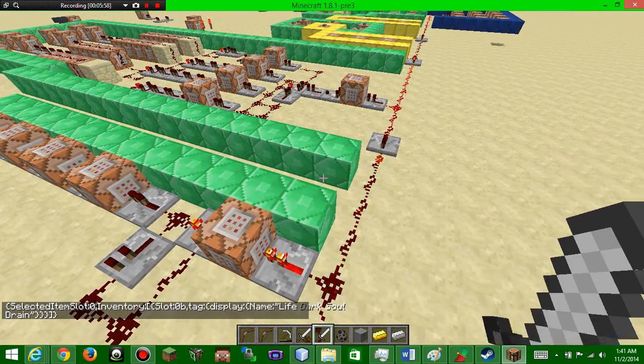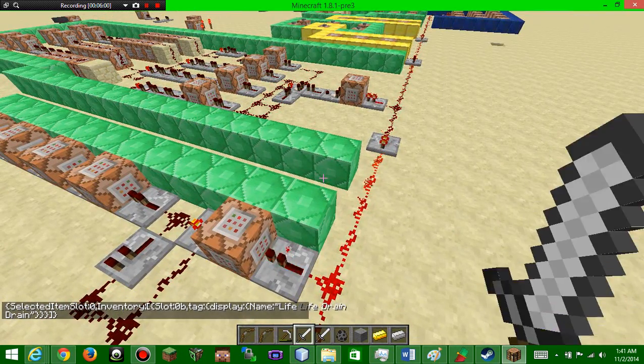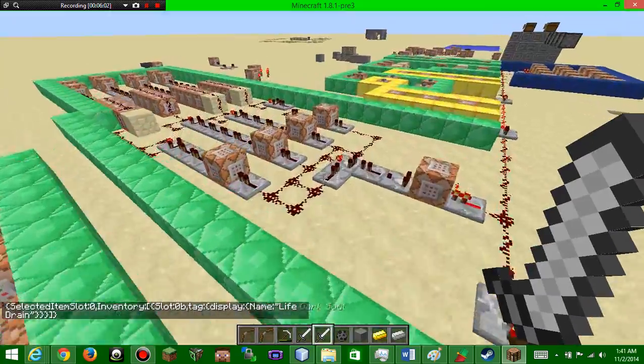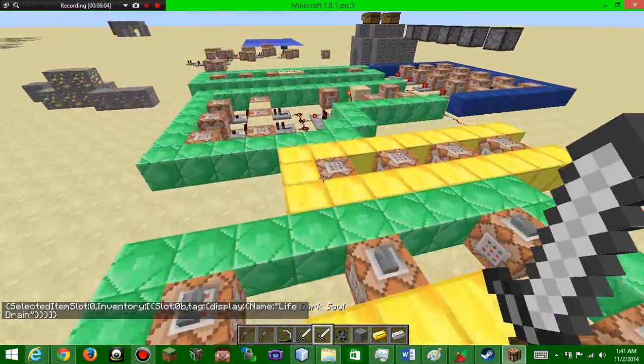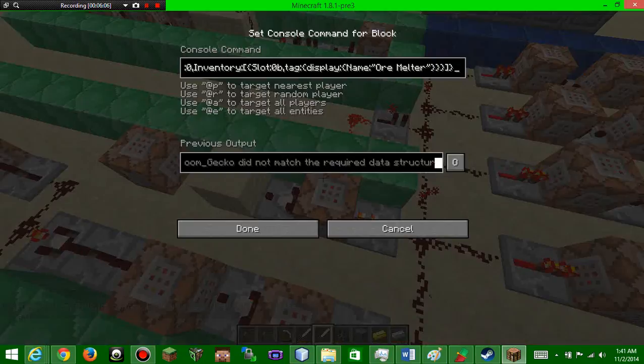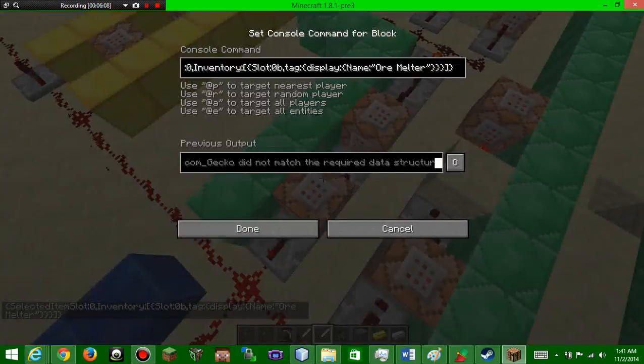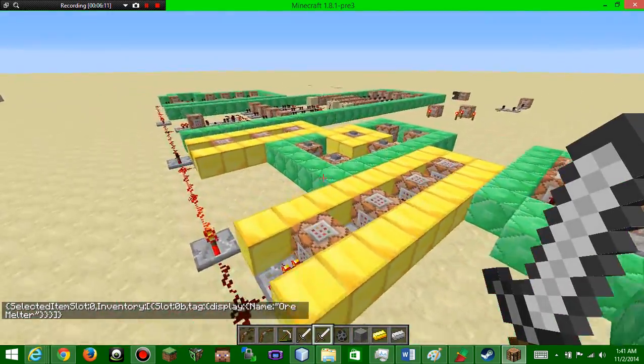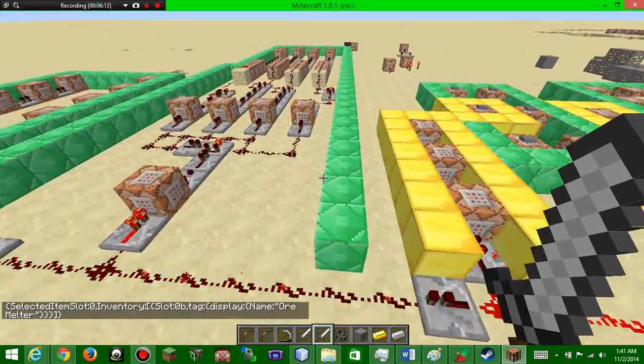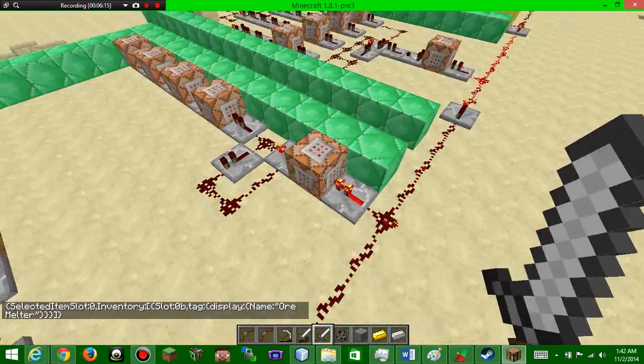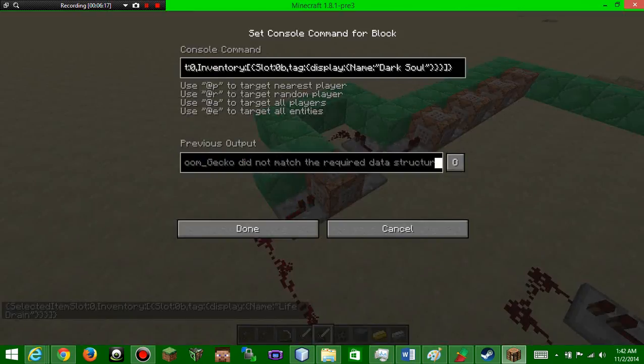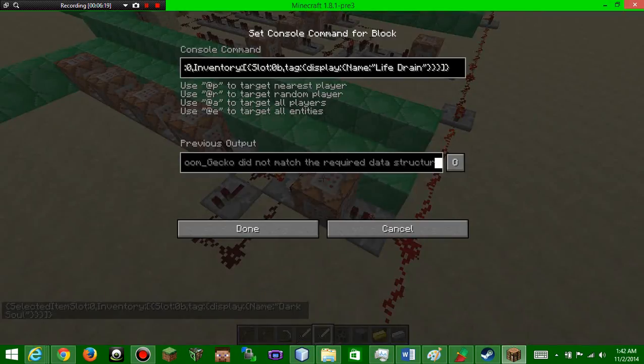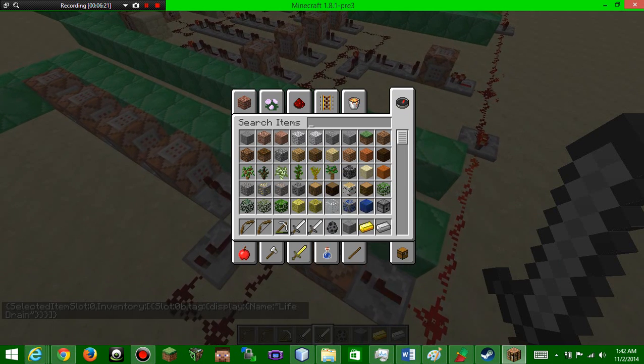Next one we have here is life drain. Life drain, pretty cool. Where's dark soul at? This dark soul? That is dark soul. All right, life drain, what it does...